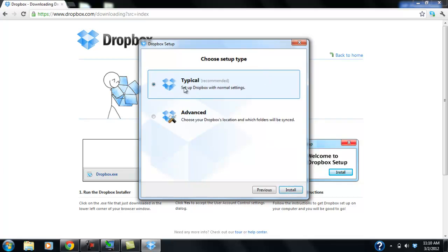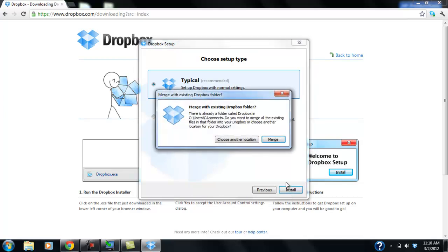And then we're going to go with the typical installation. Well, you're usually not going to get this error message. It's not an error message. It's a warning. I've had Dropbox on this computer already. So it's saying that if you want to merge with your other folders that you already had with the Dropbox.